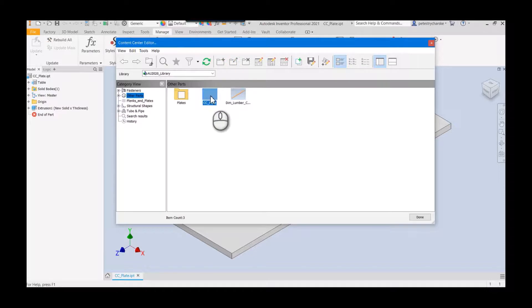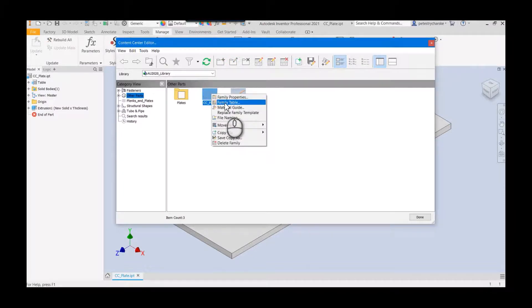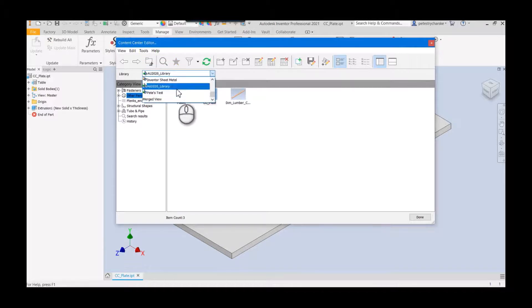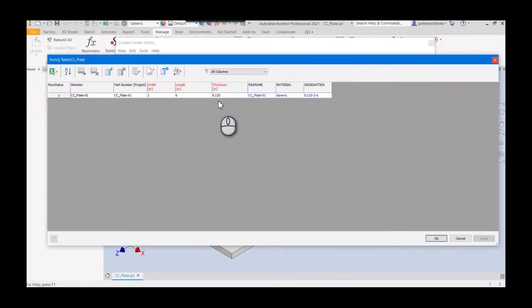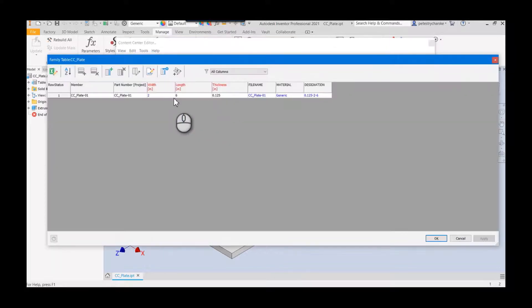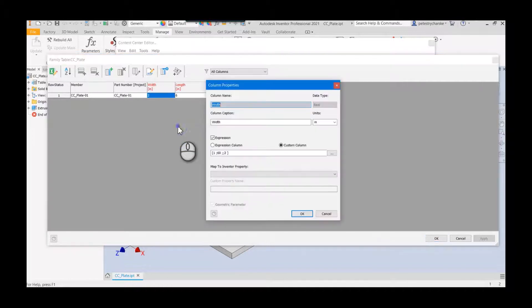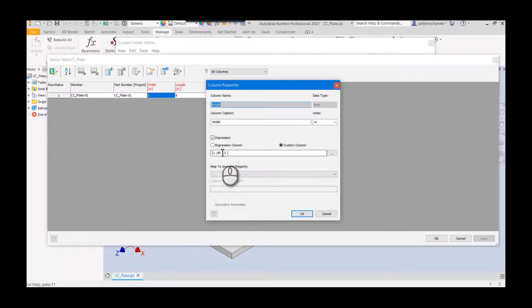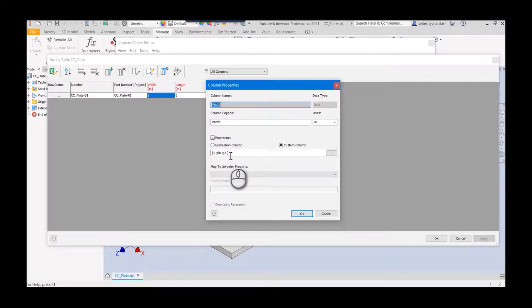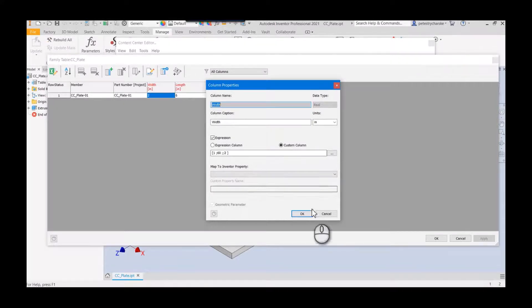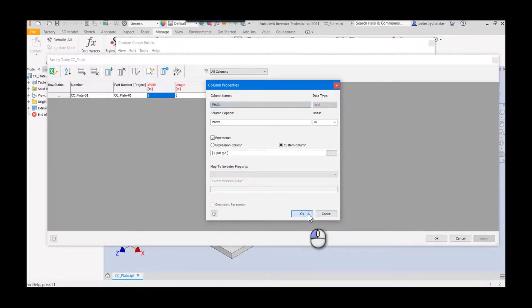Here's our CC plate. What I'm going to do is I'm going to edit the family table. You can do this in the merged view or you can go to your specific library, it doesn't really matter. We're going to edit the family table. There are two things I want to edit here. Number one, I want to show you what happens to the width. Because we published the iPart, which already had some limitations on the width, that automatically comes up to the content center family.